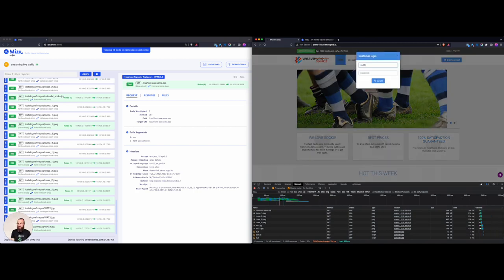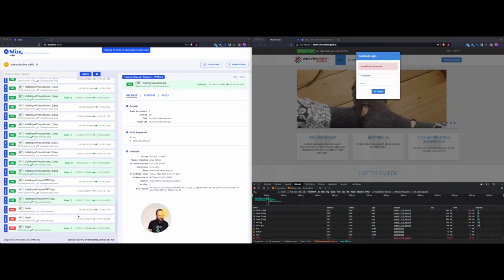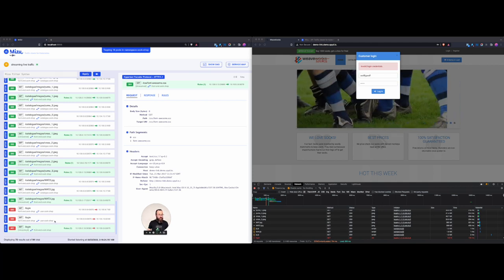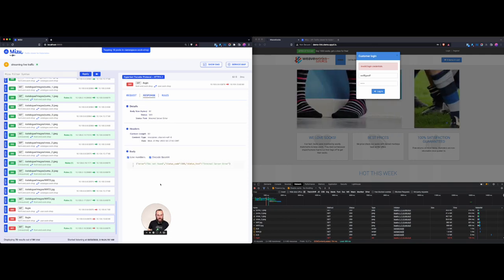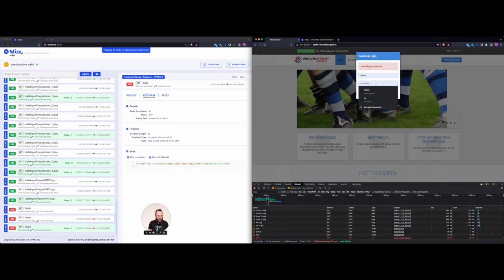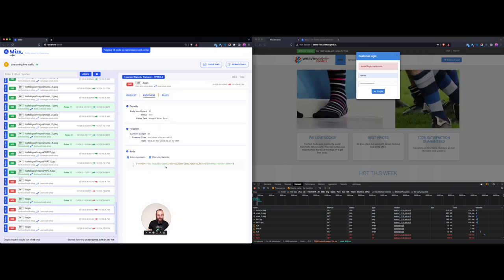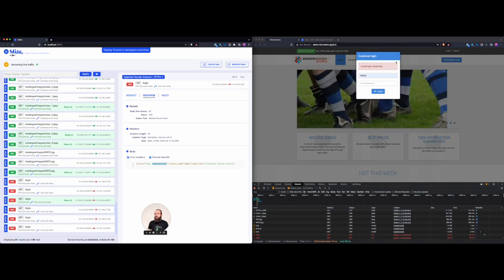Let's do a login that is actually not going to work. I can see on Mizu the 401 here — we can see it from my computer to front-end. But we can also see what happened from the front-end to the user service. I can click on that, look at the response, and see 'not found.' If I use my username and add a couple of wrong characters to the password and do the login, now we can see the same behavior but now it's 'unauthorized.' Very interesting!